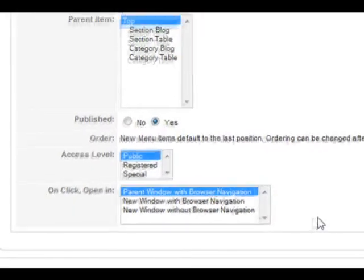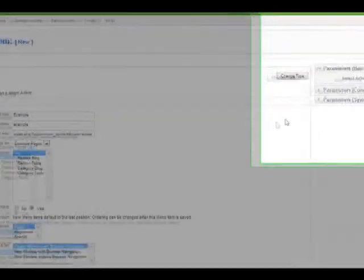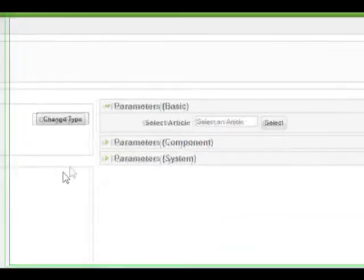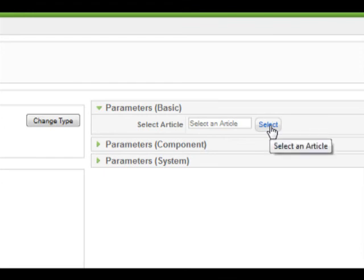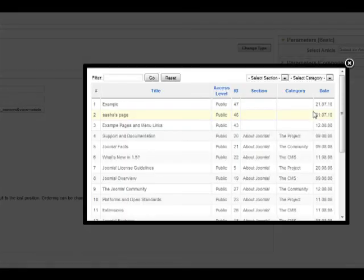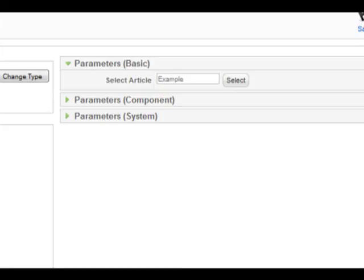In the top right hand corner is the basic parameters. Here we add the article we just created by clicking select. And a list of our articles pops up. We want to choose example as that's what we called our article. Click the article to select it. Our article has now been added.